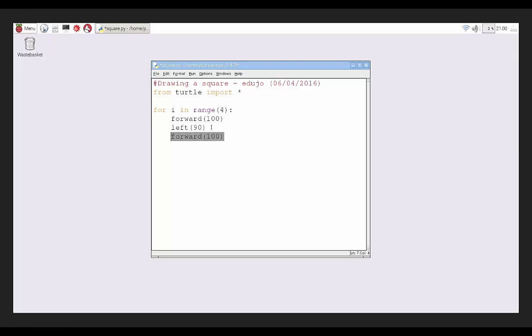I'm going to go forward and then left 90, then forward 100, and I'm going to go right 90, and then I'm going to go forward 100. Where am I going now? I'll go forward, left, forward, right, forward. Now I need to go right again.